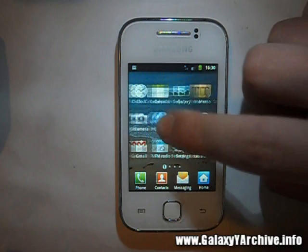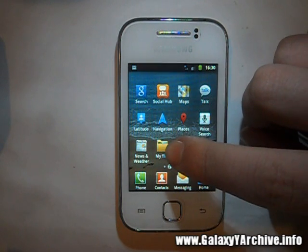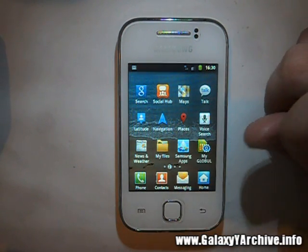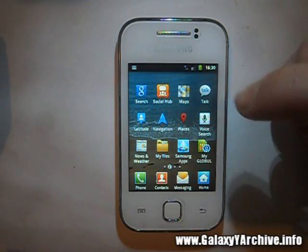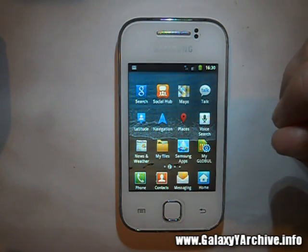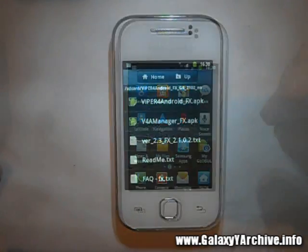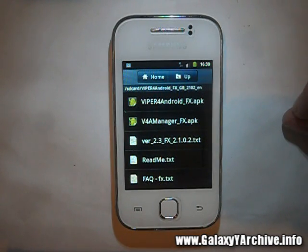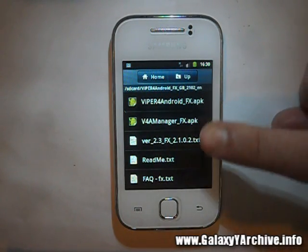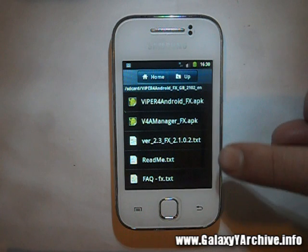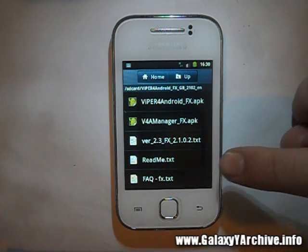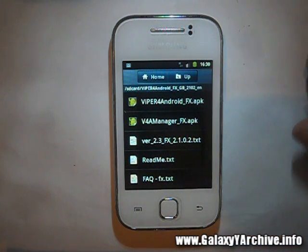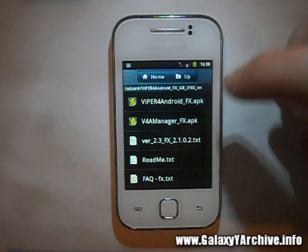Once you download it, you should see two files: the manager APK and the FX APK. Once you have extracted the zip file, you should see these two APK files along with text files such as the readme and so on.